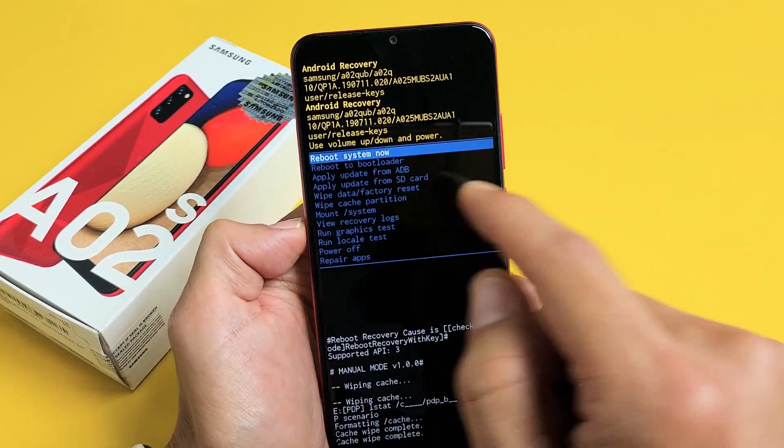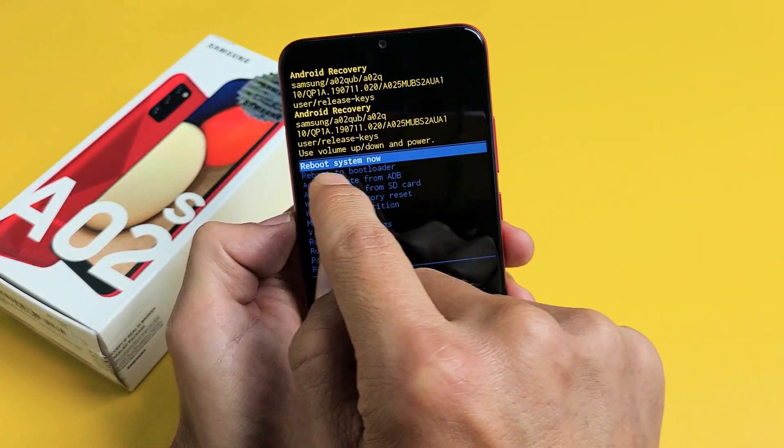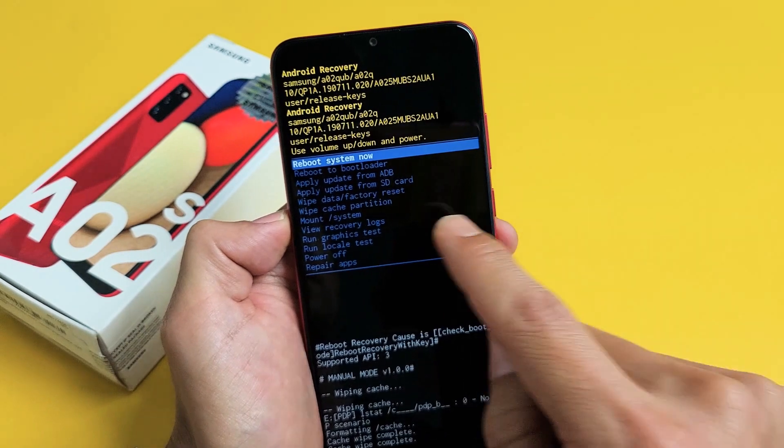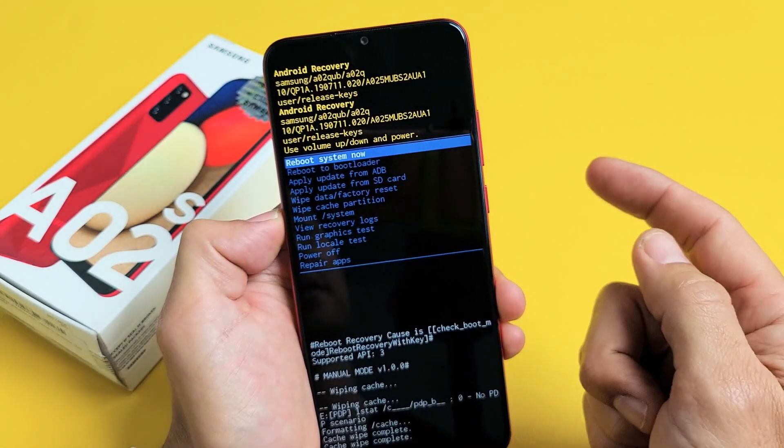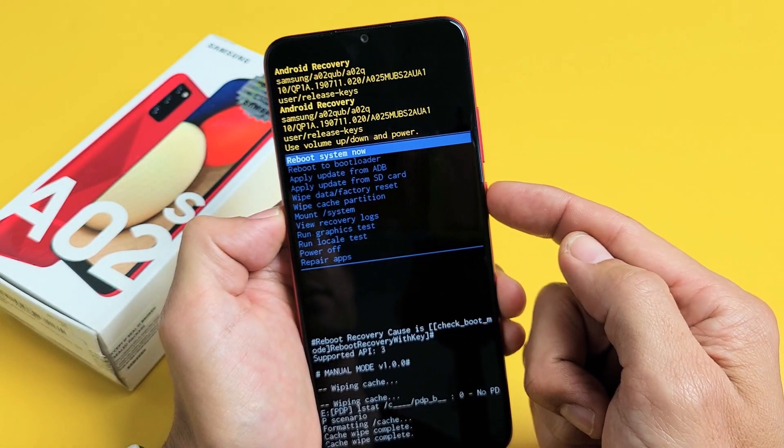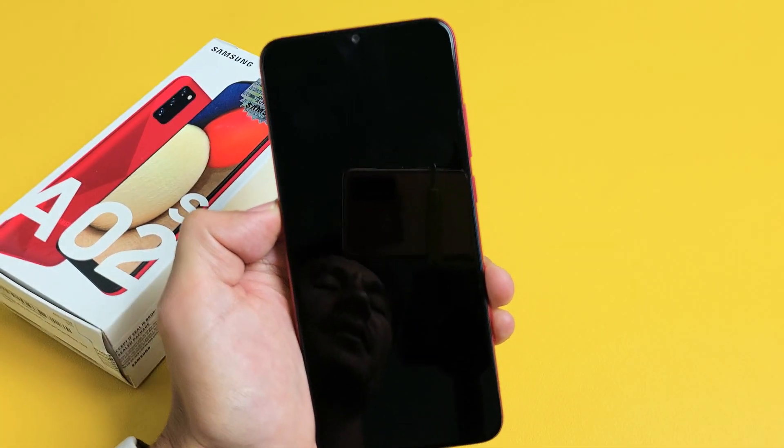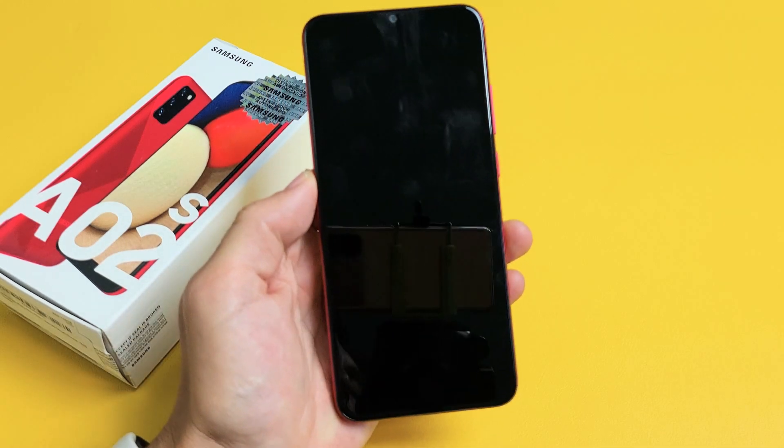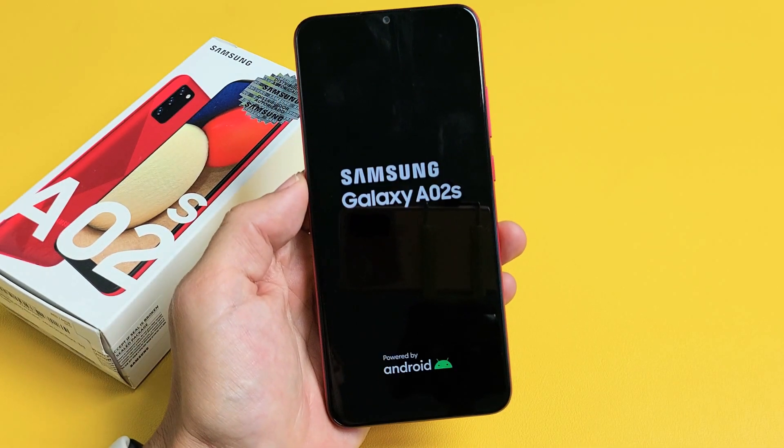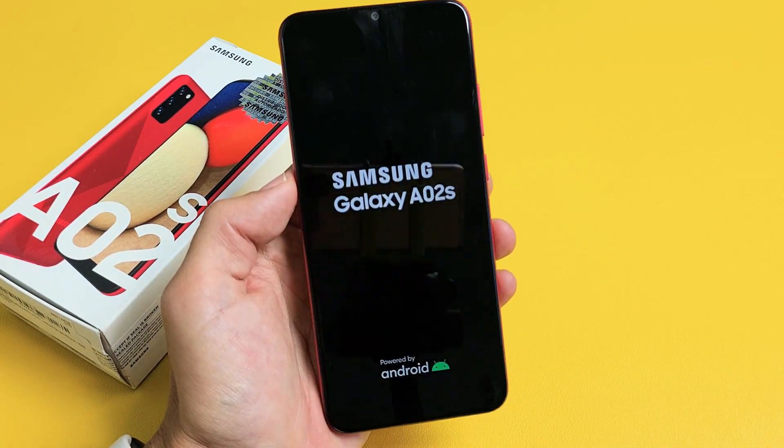We're done. Now it's highlighting reboot system now, which is what we want. Press the power again to reboot the phone and wait for it to boot back up. And there you go. Your cache partition is wiped.